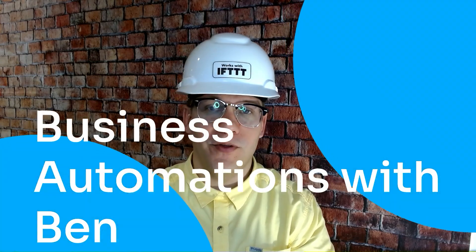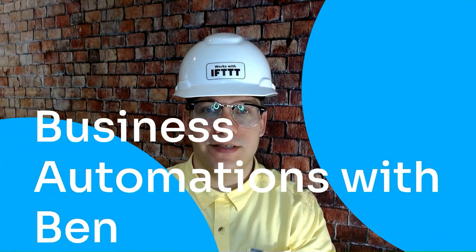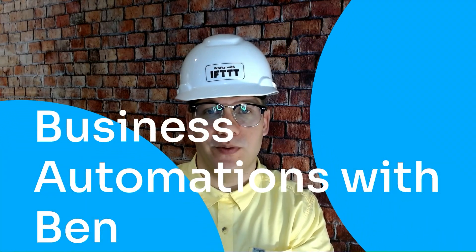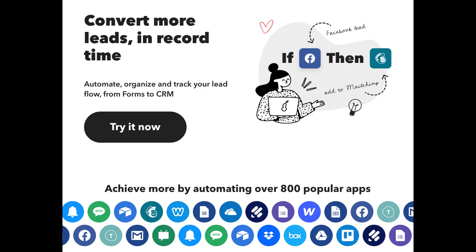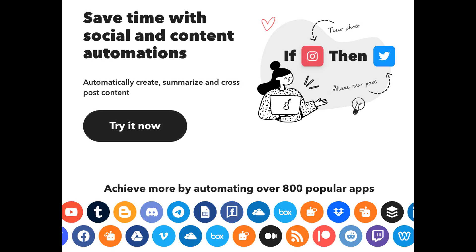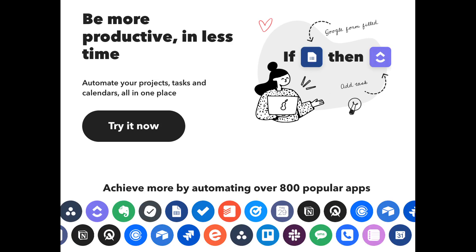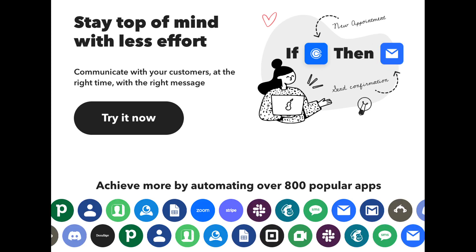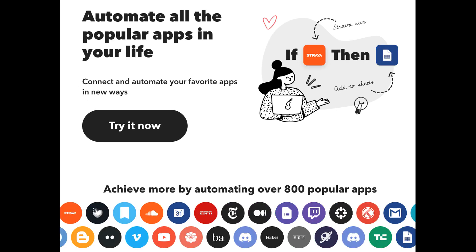Hello, and welcome to another edition of Business Automations with Ben. Today we're going to explore the brand new Aweber integration on IFTTT. If this is your first time hearing of IFTTT, welcome. At IFTTT, we help solopreneurs and small business owners by connecting and automating the tools that they use every day. If you'd like to learn how to automate your business, simply like this video and subscribe for more of this content.